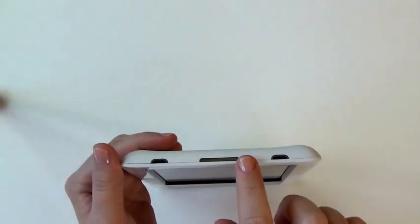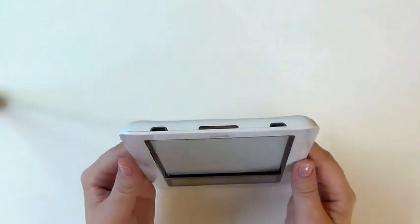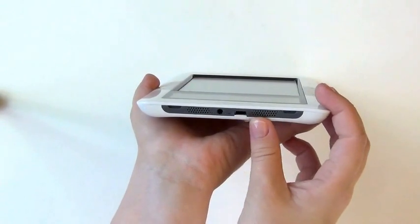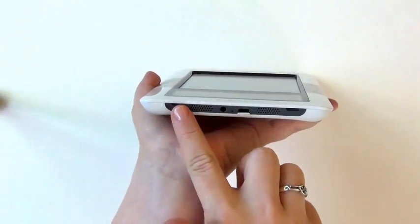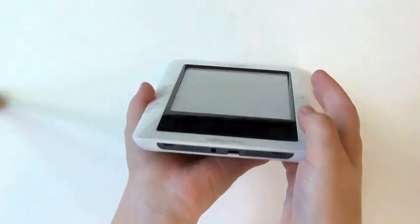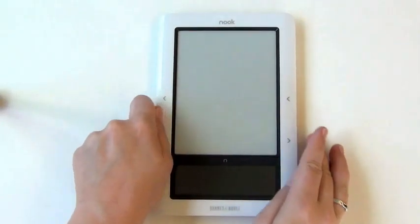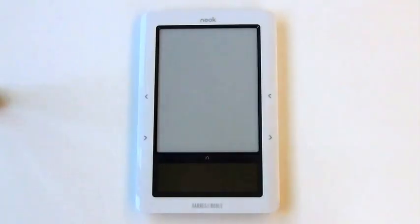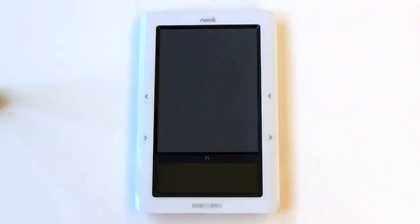Your Nook's power button can be found at the very top of the device. On the bottom of your Nook is the jack you'd use to plug your device into the computer and a headphone jack. Additionally, the Nook has two built-in speakers. To turn on your Nook, press and hold the power button at the top of the device.